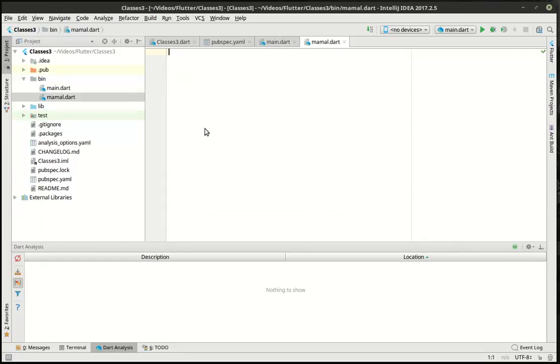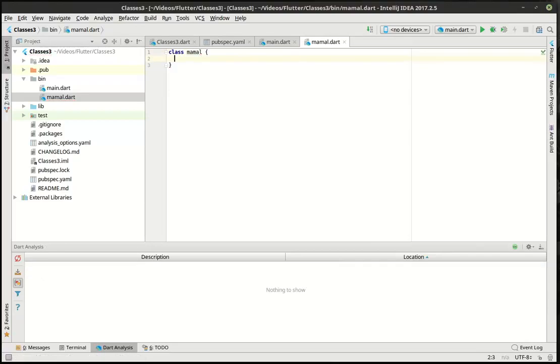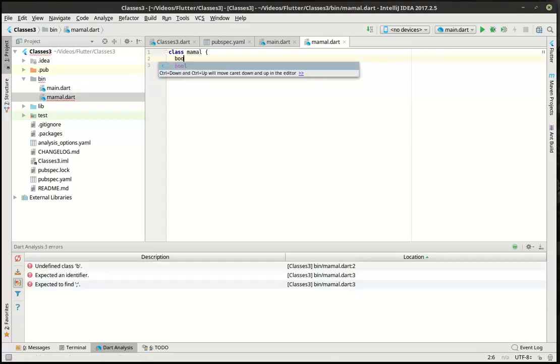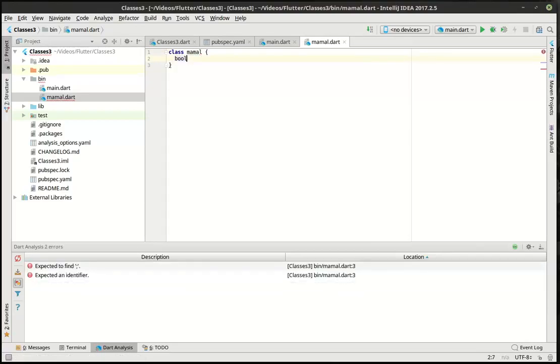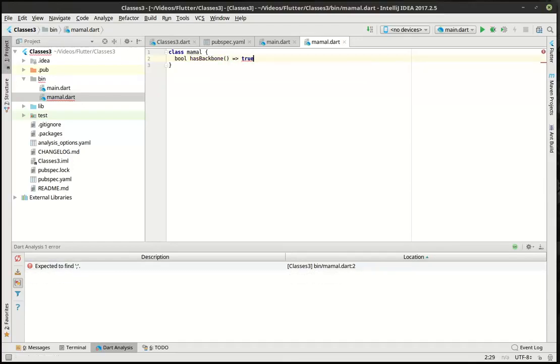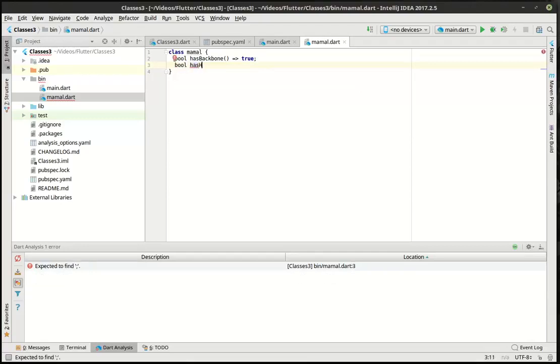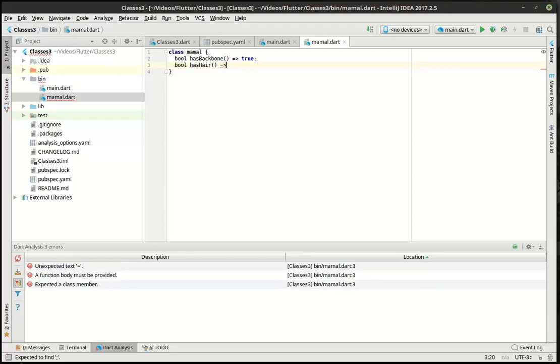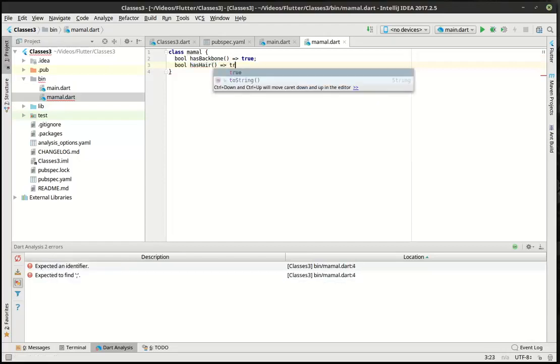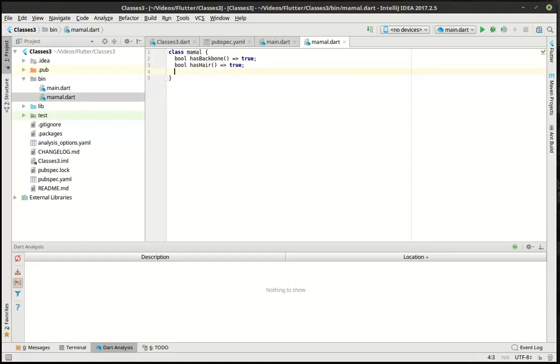And in mammal, we're gonna make a class. And we're gonna say bool has backbone. And we're gonna make another bool has hair. Because a mammal has to have a backbone and hair. And there is our beautiful mammal class in all of its glory.